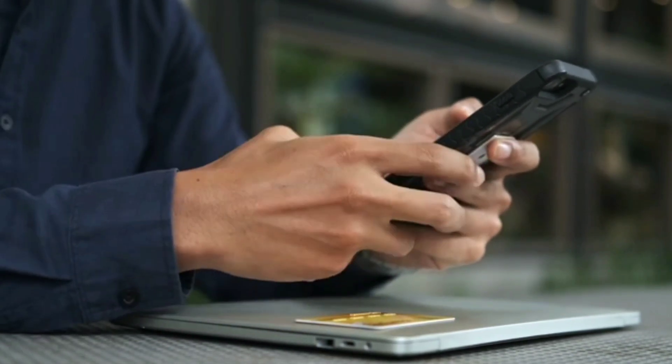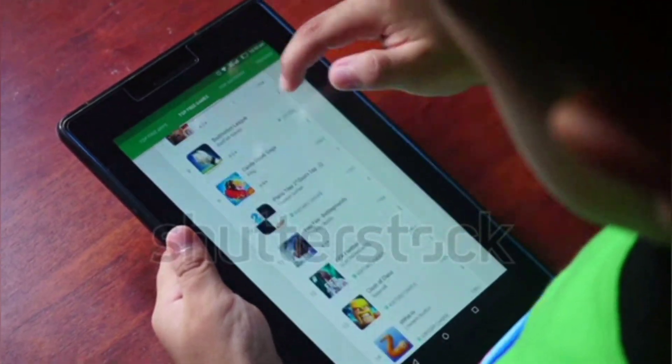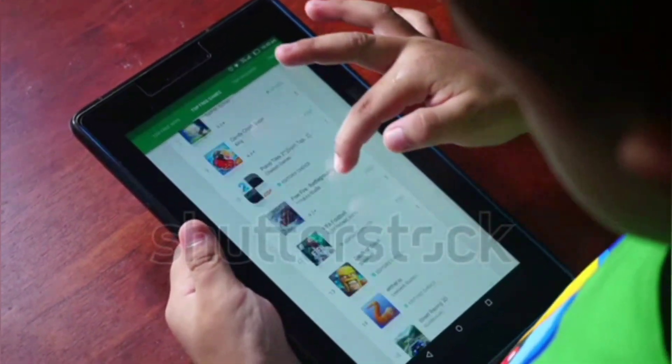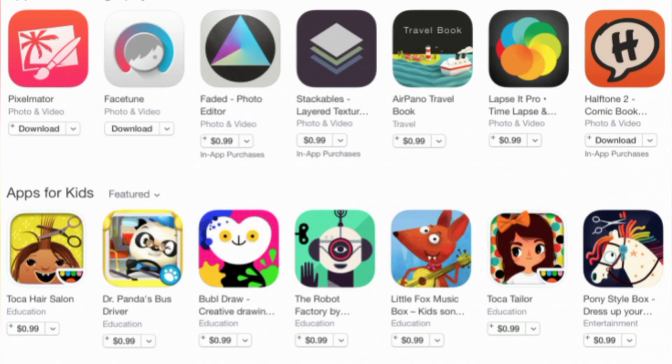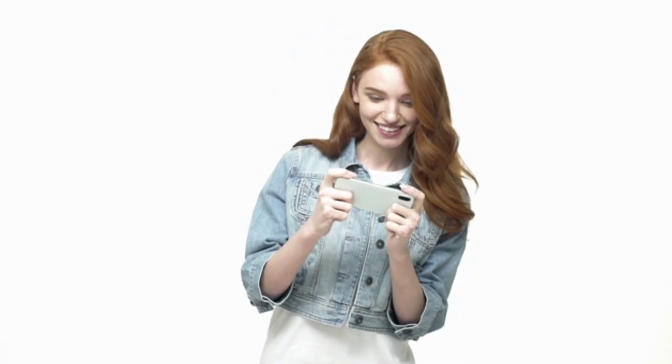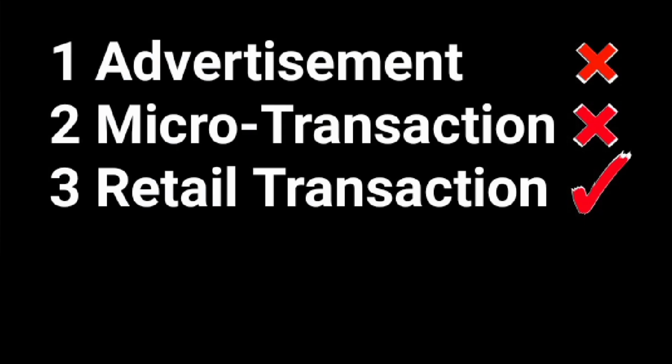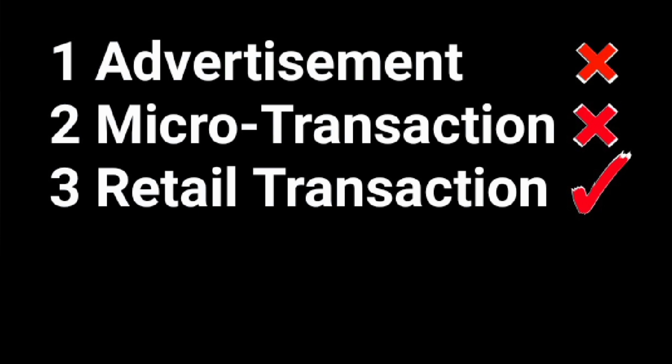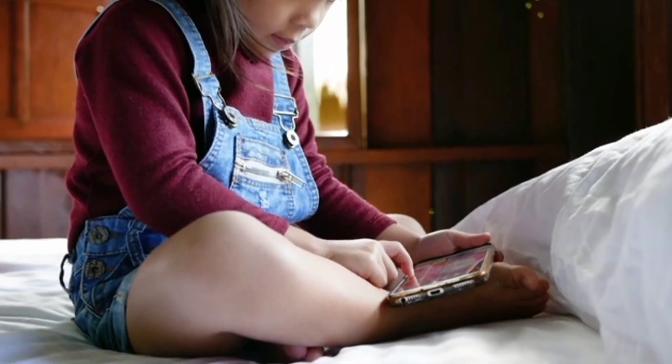The third is retail transaction. Retail transaction means all the transactions made to purchase goods or services. There are many mobile applications that are not free in the application store — these games or applications have to be purchased. If you buy these games, neither advertisements will appear nor are micro-transactions needed. You will get everything and every benefit. A game developer always relies on a gamer's interaction within the application.